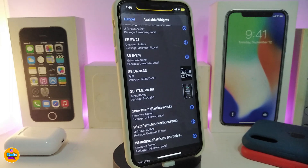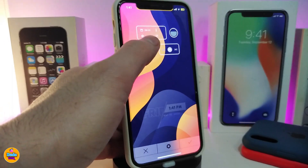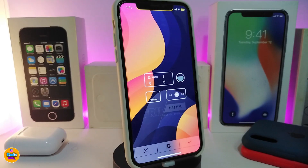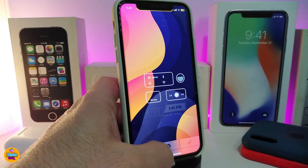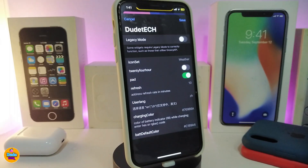Moving on, I have a new widget to share with you guys — this one is called DSBDATA33. If I tap on it, you can see how it looks: it brings the temperature, the date and time, how much battery you have on your iPhone, and more — all collected together in just one single widget.